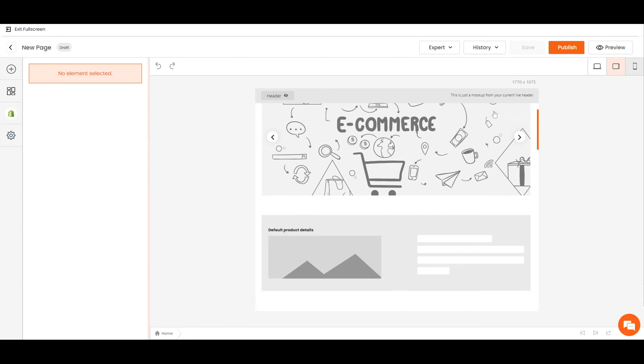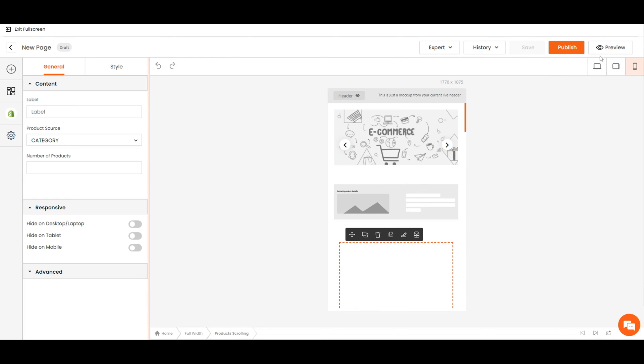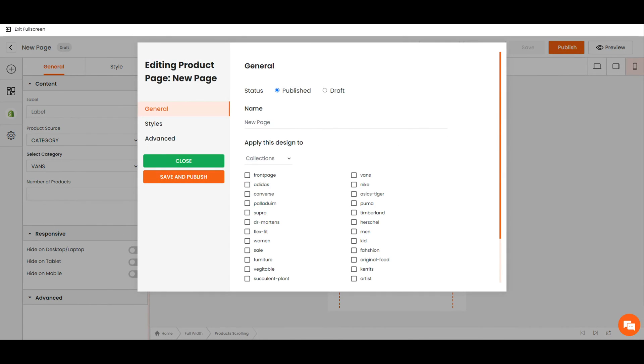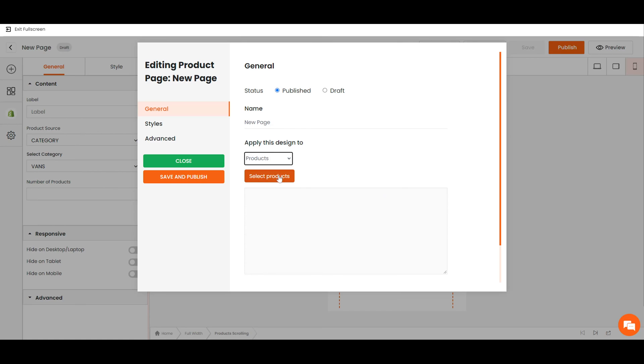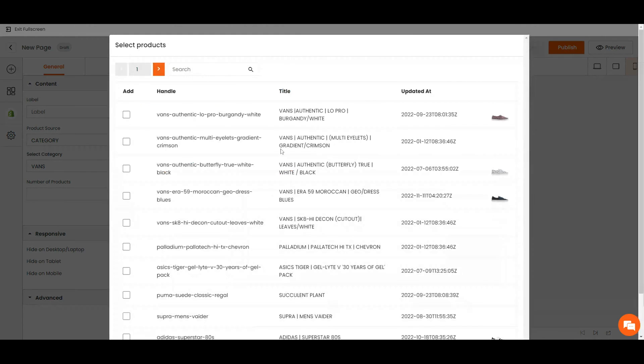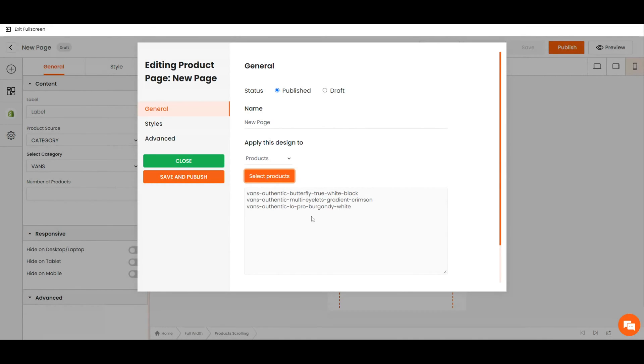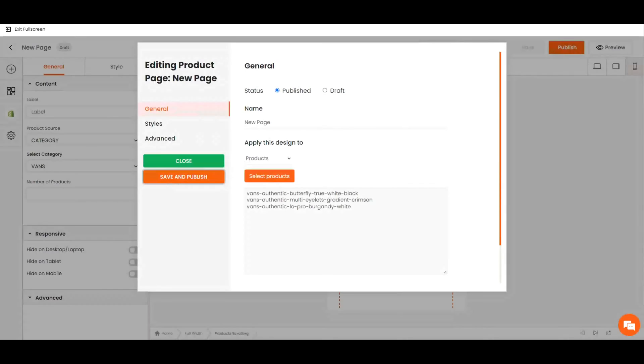After the designing process is completed, click publish, choose the product that you would like to apply this design to, and tick the one that you want. Click save and publish. Now, you have successfully applied your new design to your product page.